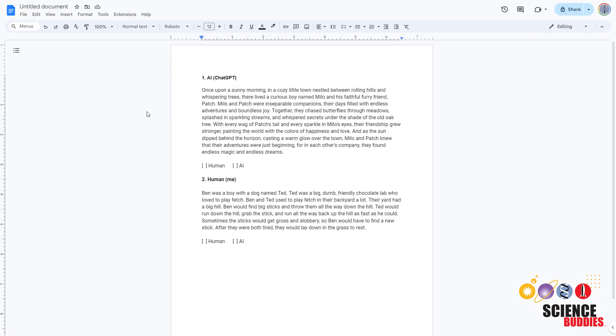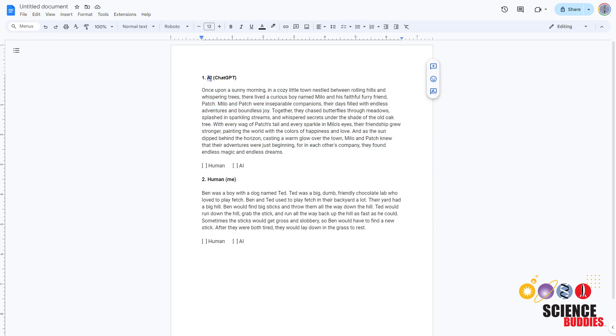As you collect your human and AI-generated text, create a key document with each passage of text, a label for whether it is AI or human generated, and the source.